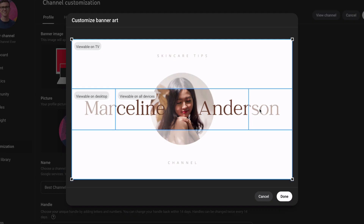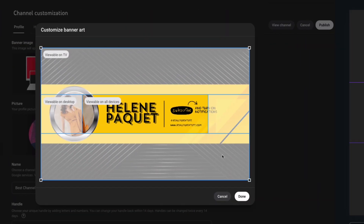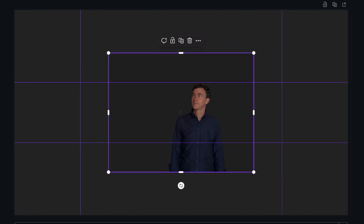The three biggest problems people have when creating a YouTube banner are knowing where to safely place text, avoiding image cropping, and removing the background of photos. I'll show you how to fix these issues and more.